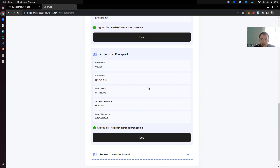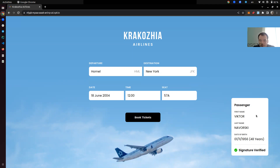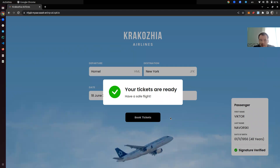When we read these documents, we read the encrypted ciphertext and then decrypt it client-side. When we click use, we get redirected back to Krakosia Airlines, and the Qlik window will send a message to the Krakosia Airlines window with proof that we have the document and that we indeed have those three fields. All three fields are listed, but none of the remaining fields are available to this website. The website verified the signature that it was indeed signed by the Krakosia Passport Service, and they say okay, this document is valid. When we click on book tickets, we see a message that your tickets are ready — have a safe flight.